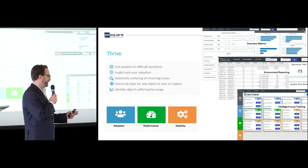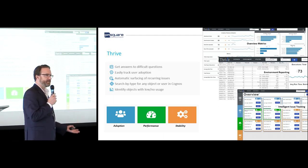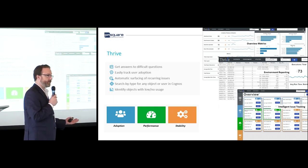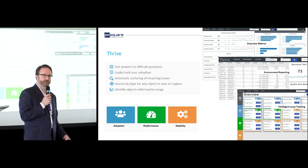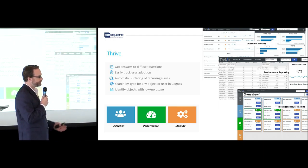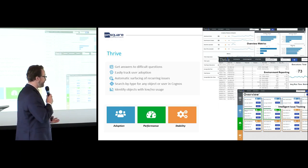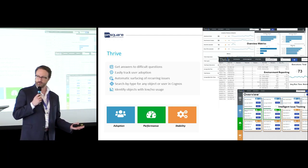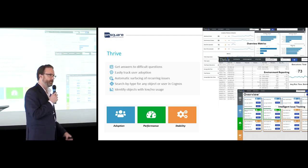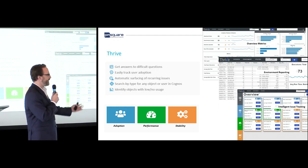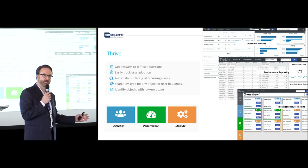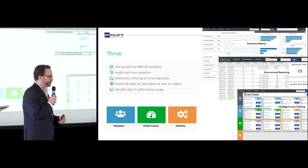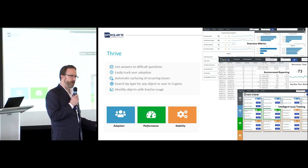Thrive also helps you show an ROI. For example, you went from 11.0 to 11.1, turned on self-service features, and now you have 15% more people using Cognos. As there's an increasing number of options your end users have — whether it's Cognos, Power BI, or Tableau — having the ability to show that you made an investment in Cognos and people are actually using it is frequently a powerful thing when making the case for Cognos as an enterprise BI tool.